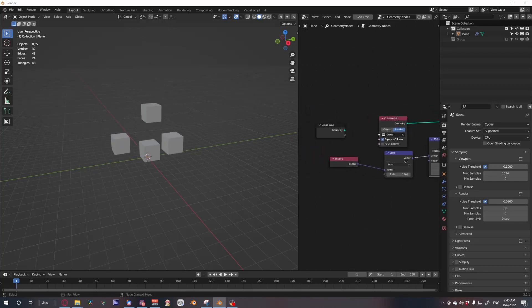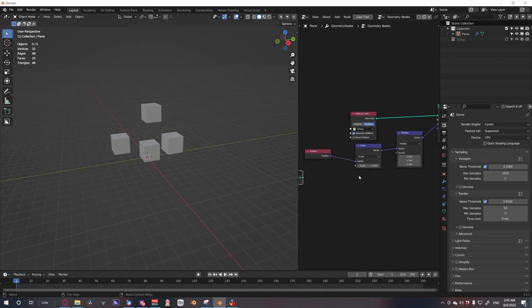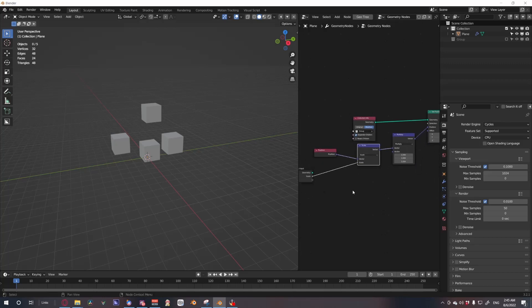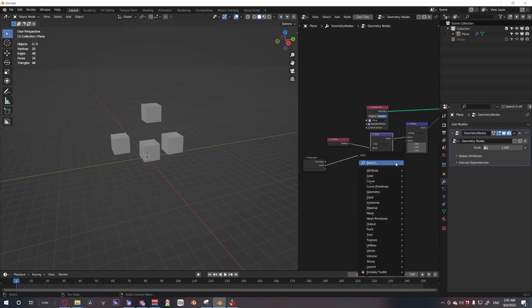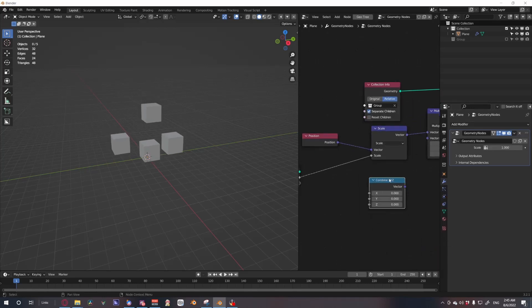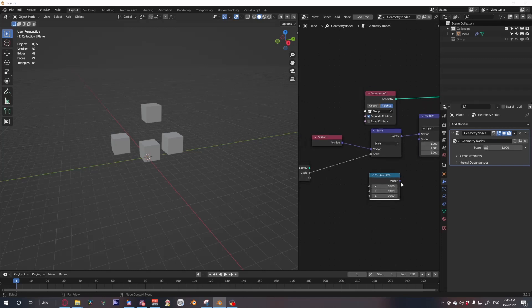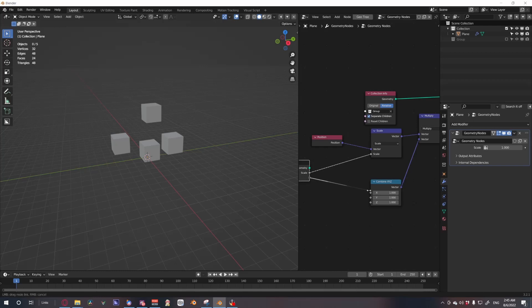From here you can choose to plug this one in as a general scale and then just use a combine XYZ node, plug that in here, default this all to one, and now you can control the X, the Y, and the Z separated.